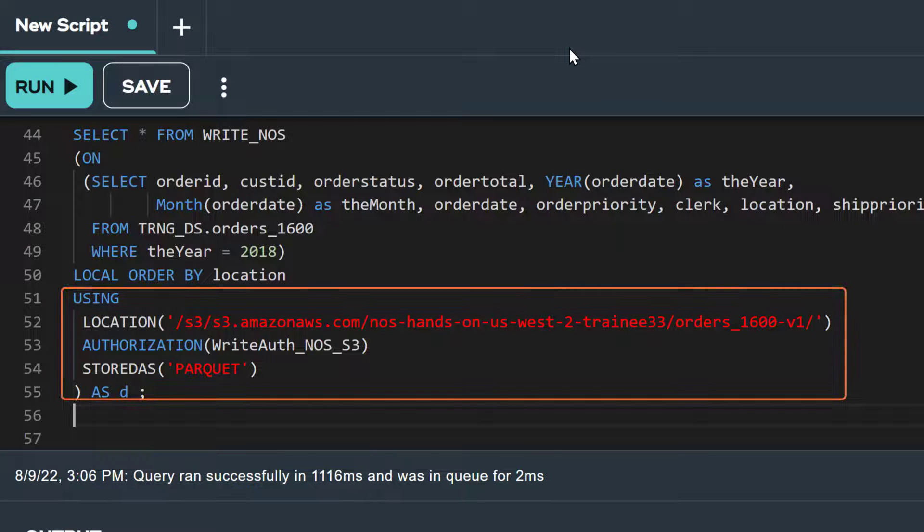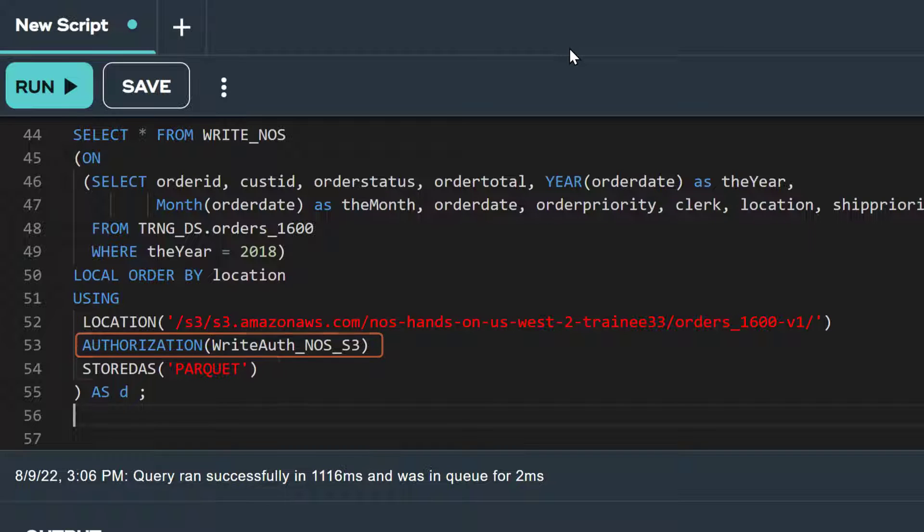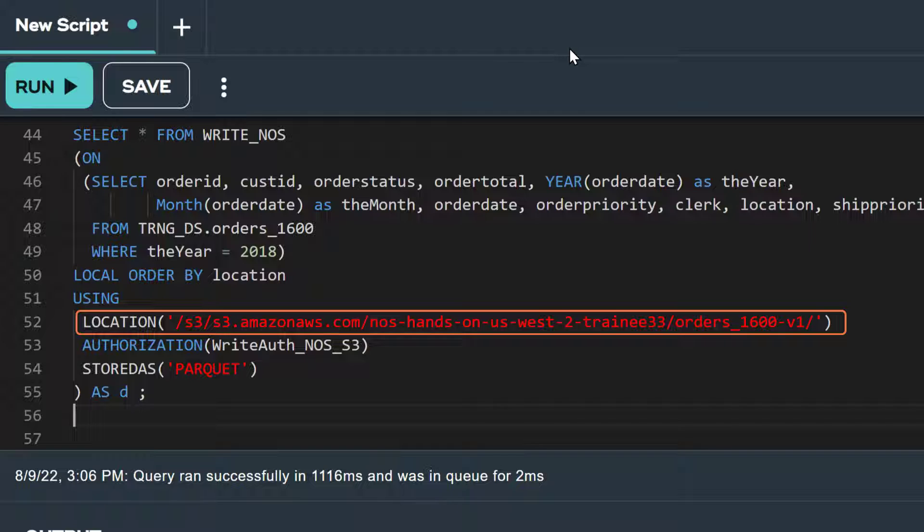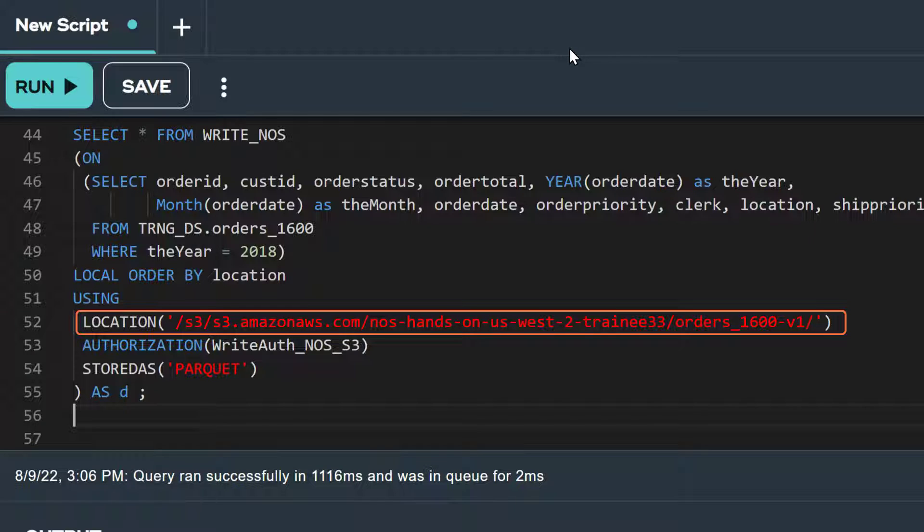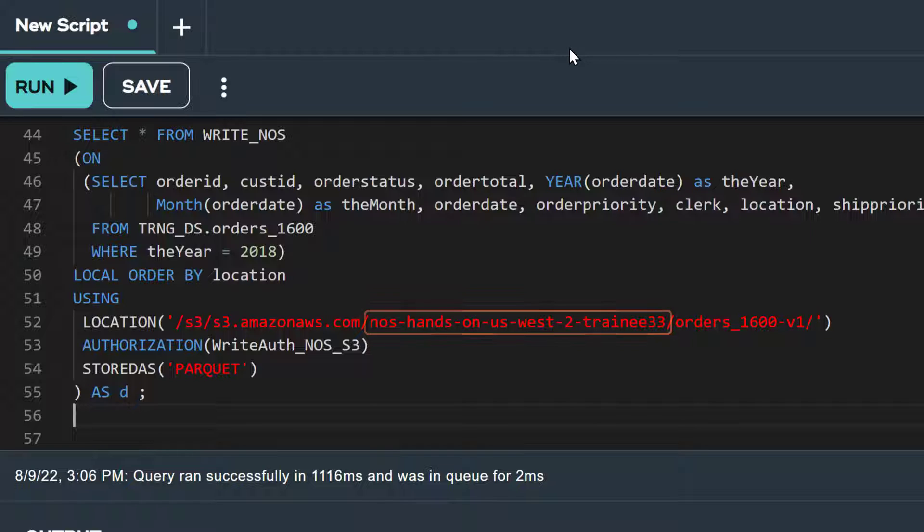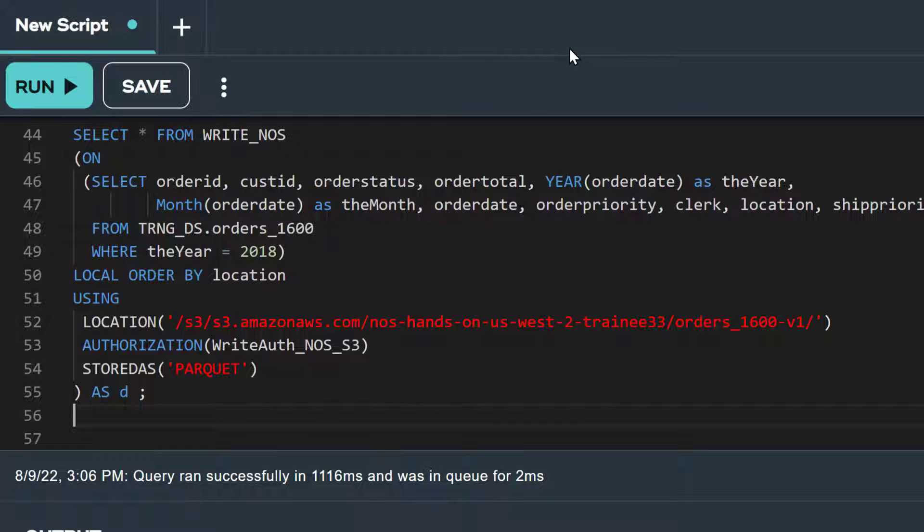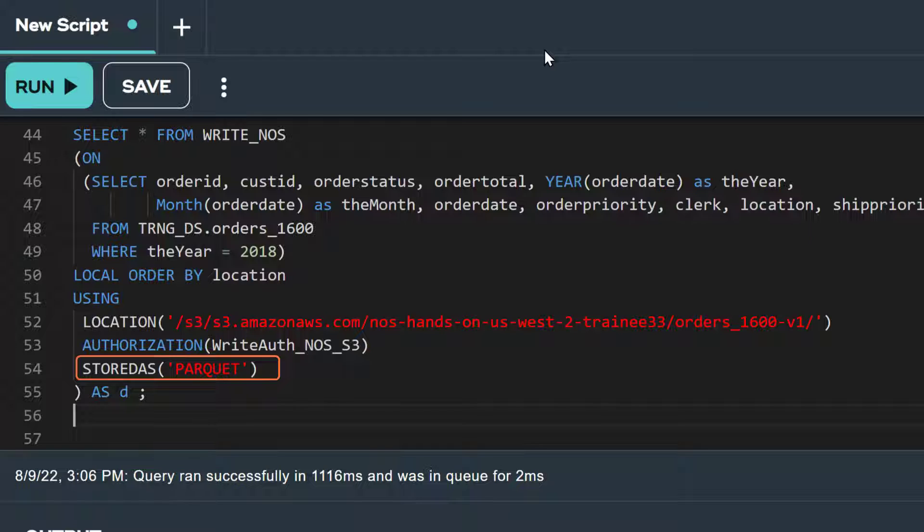In the using clause, we're setting three attributes: location, authorization, and stored as. In the first line of the using clause, we're specifying the location URI where we will store the data from our order 1600 table. Notice in the location attribute, we have a folder named orders underscore 1600 dash V1 that follows the name of our S3 bucket, NOS hands on west to training 33. In the second line, we're specifying the name of our authorization object we created earlier, write auth NOS S3. This authorization object includes the credentials that will allow us to write to the S3 bucket specified in the location attribute. And in the third line, we're setting the stored as attribute to parquet. This means that the data that's written to the S3 bucket will be in parquet format.